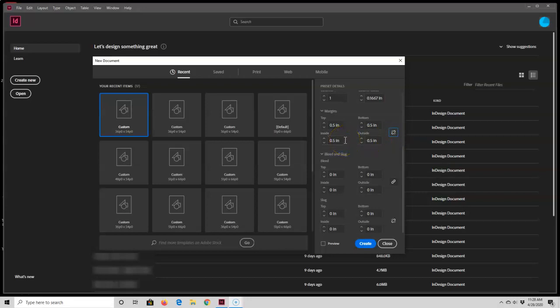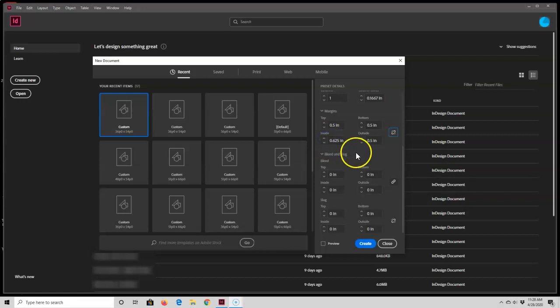You don't have to type it in; you could also use these arrows right here. So for 0.625 I use the up arrow, and then I like my outside of 0.375, so I will use this down arrow.